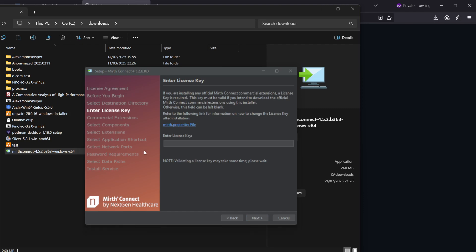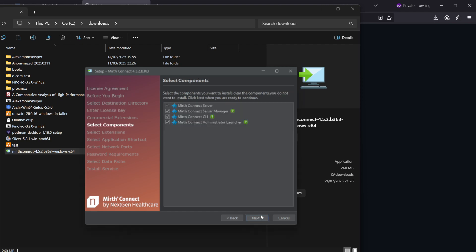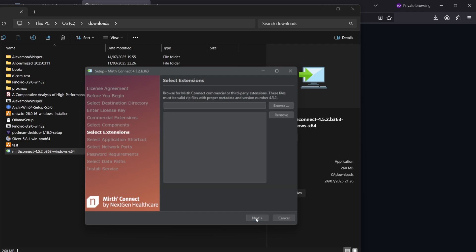Here it says you can leave the license key blank if you don't have any commercial extensions, so let's click next. We do want to install the Mirth Connect server and the server manager, and the admin launcher or the command line interface. Let's do all, next.